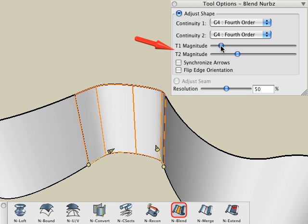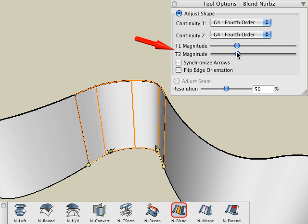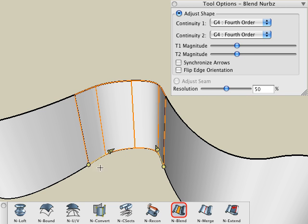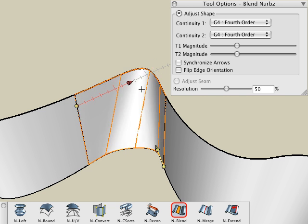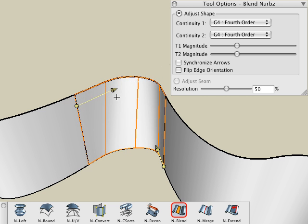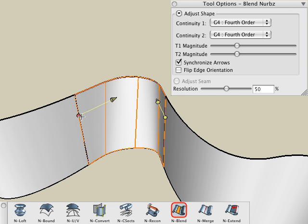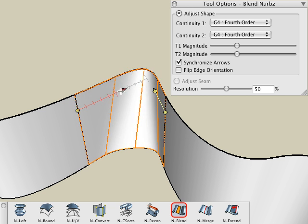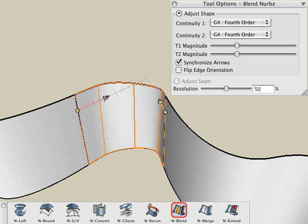You can adjust the tangent magnitude for the entire edge of each surface by using the sliders. Or, you can adjust the tangent magnitude for a particular area on a surface by sliding the arrow to any point on the edge, then adjusting the direction arrow at that point. Select the Synchronize Arrows option in the Tool Options palette to lock the tangent magnitude for both sides of the surface at that point. When you move the tangent magnitude arrow, the tangent magnitude arrow for the opposite side also changes with it.